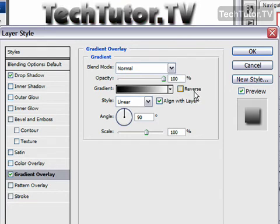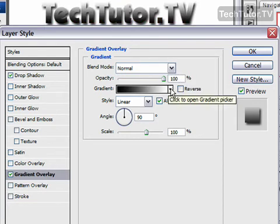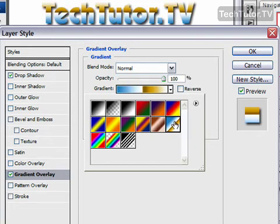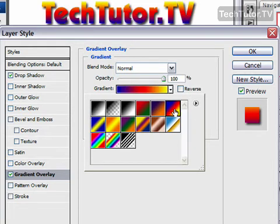We have a couple different options here. First of all, our gradient choice, and we could choose a gradient that we like. Go ahead and pick this one.